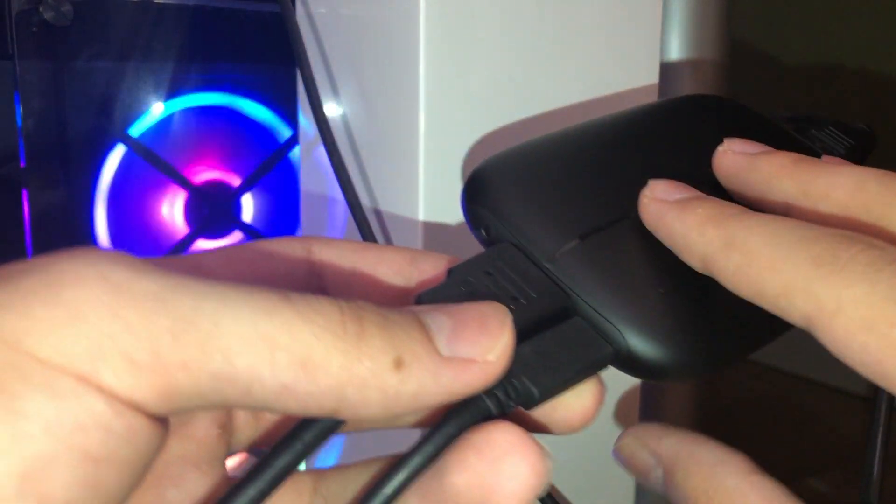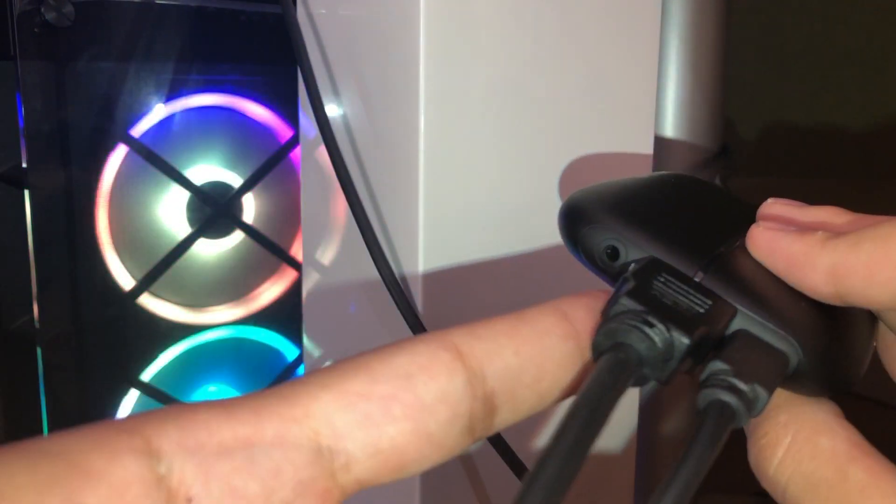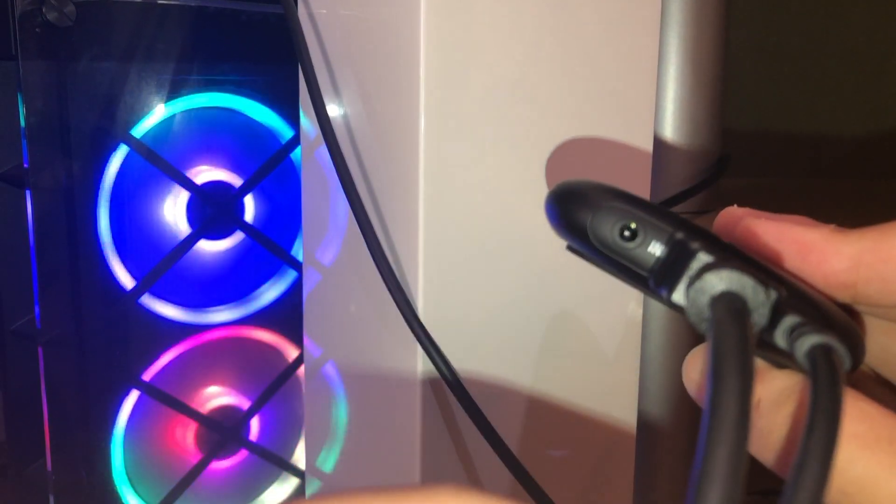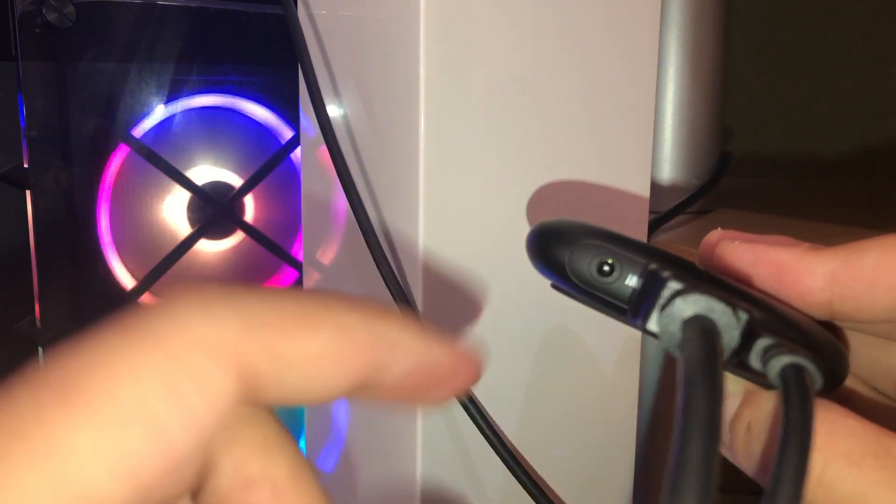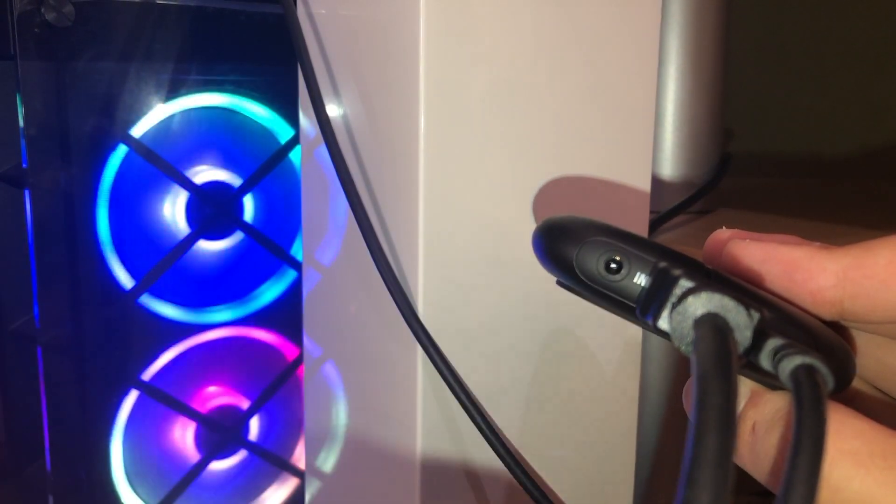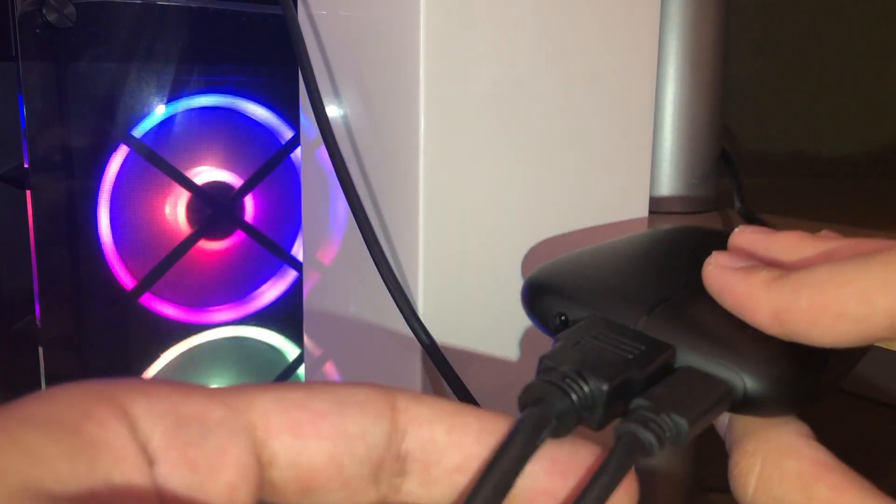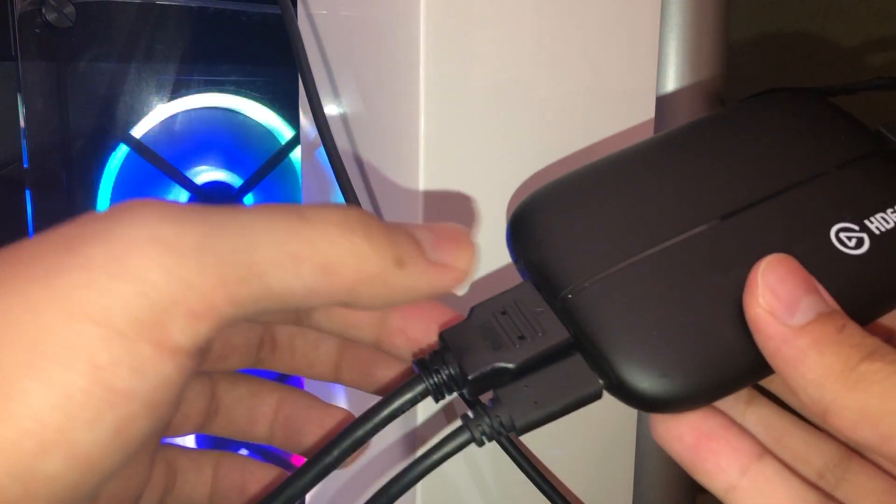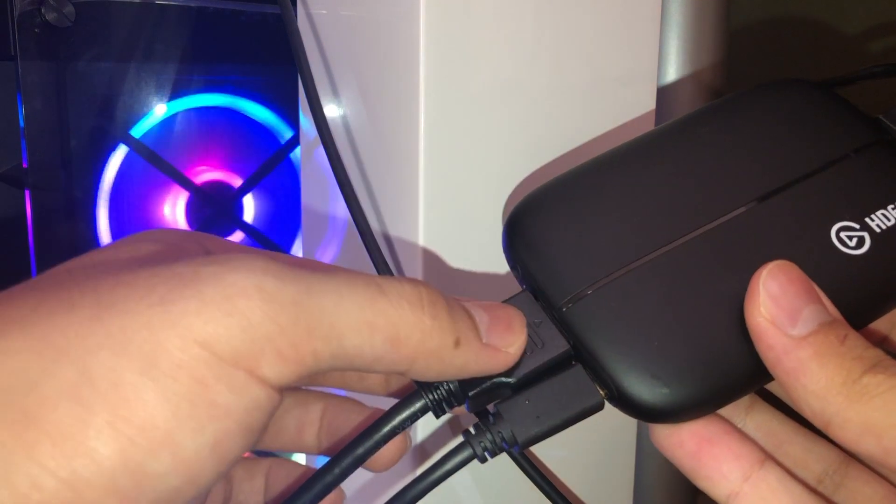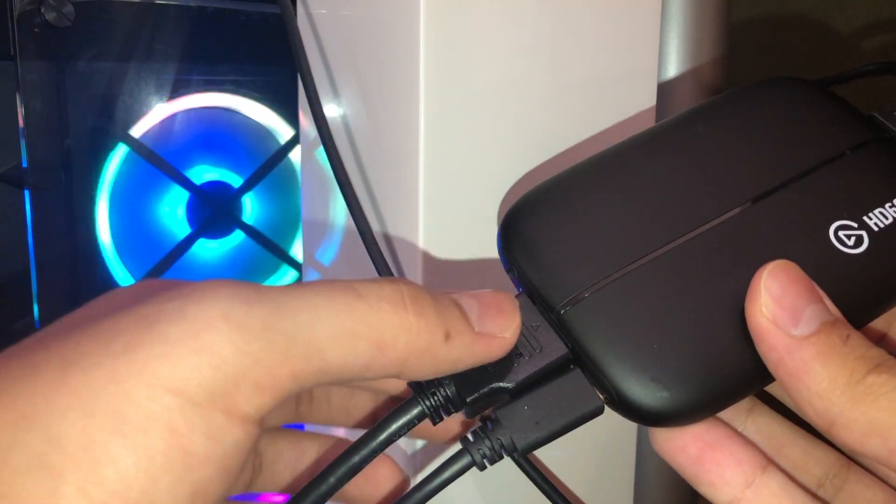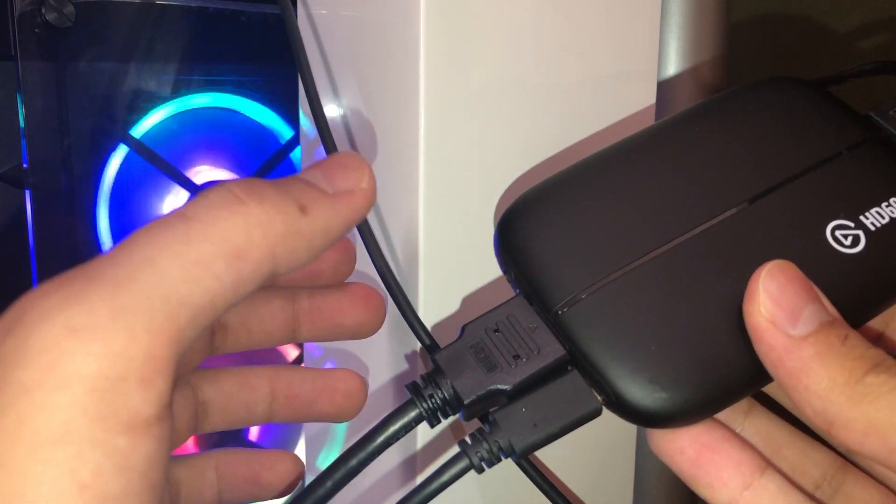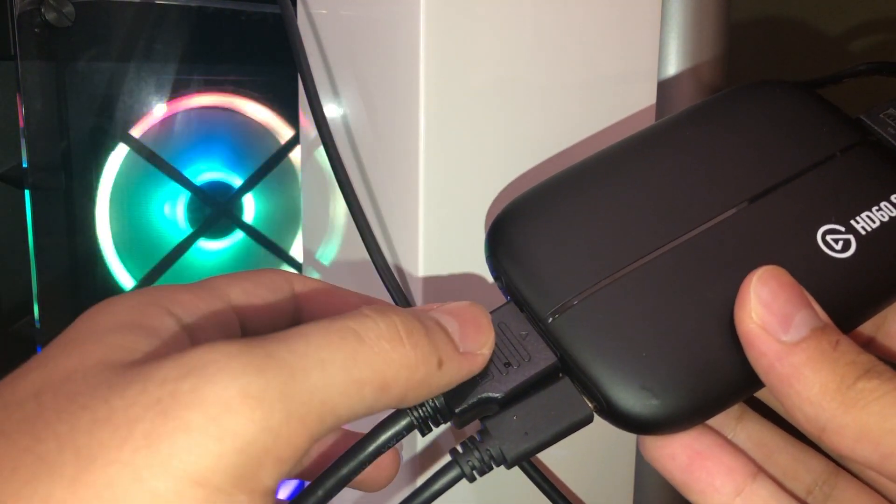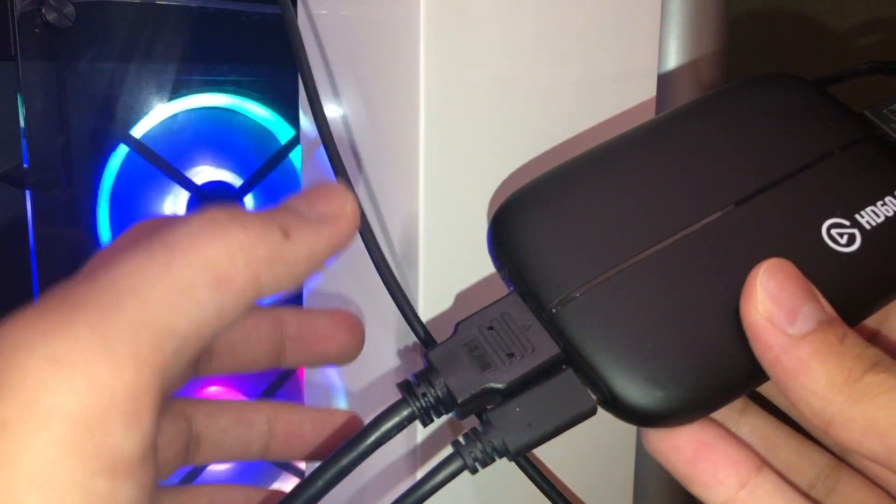So let's start off with going to here and this is the input, like you see. What you want to do is you want to connect this HDMI with your console, so you want to connect it just with your console itself that you want to record on, and now it's going to be the Xbox One.